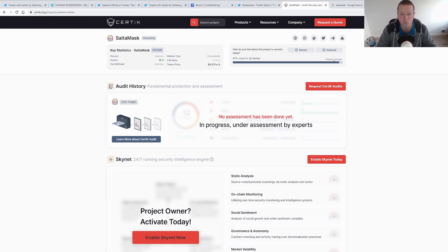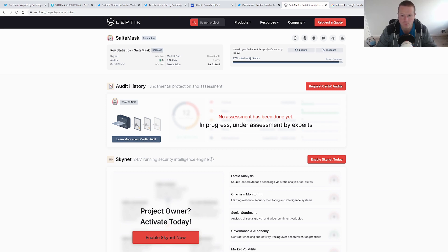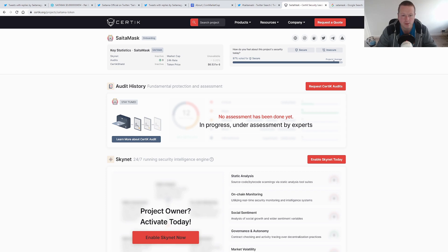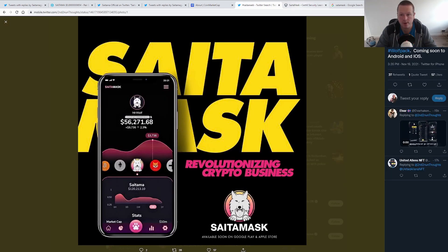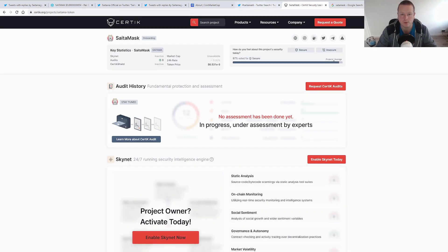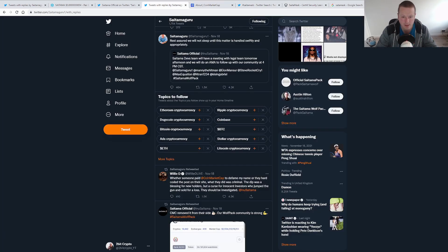The Certik audit, we are just waiting on the final stages of that to be completed. What is interesting is that the public view, 97% voted for a secure platform on the Saitamask, which is really good to see. But excited to see what this comes out as. I think that could be really good. So you think about two really positive news stories.